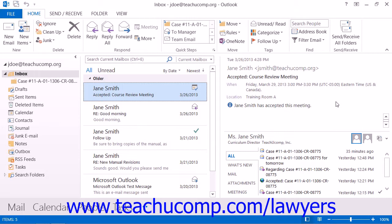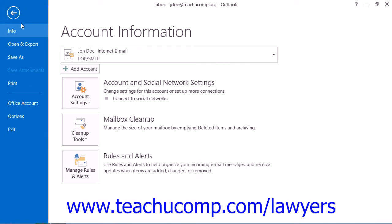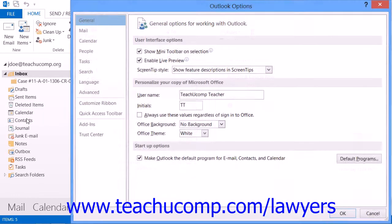The first step in using a digital ID is to acquire a digital ID. The process is slightly different for an Exchange email account versus a POP email account with a PST folder. If you are not connected to an Exchange Server, then you can get a digital ID by selecting the File tab in Outlook 2013 or 2010 and then clicking the Options button.